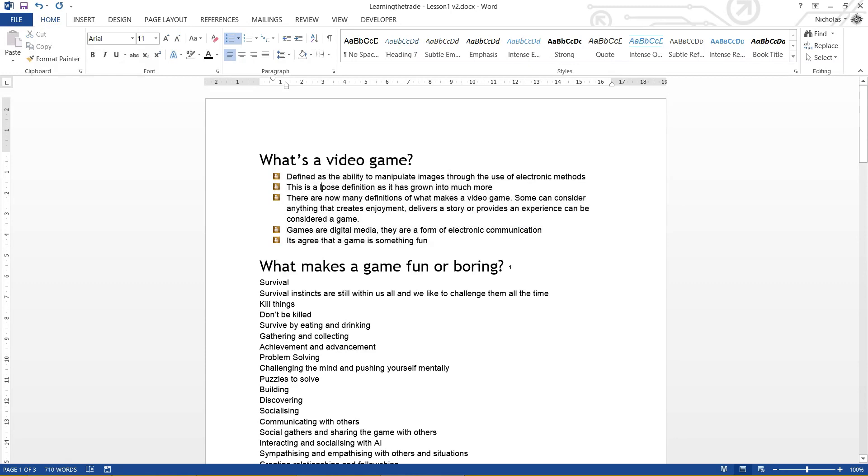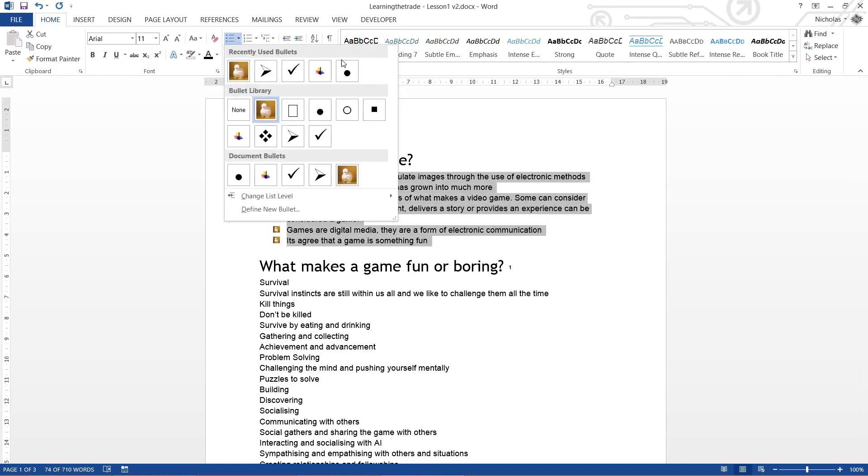Oh yeah, that's pretty much it for bullet points. You just simply click on these guys, and here's all your settings up here.